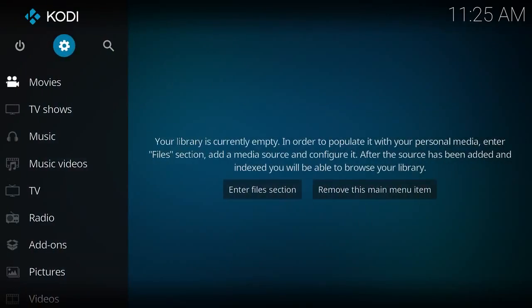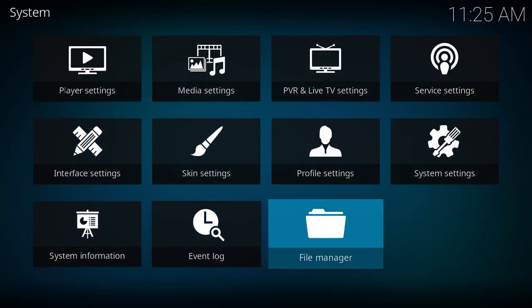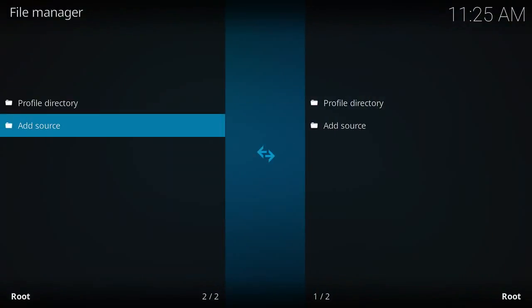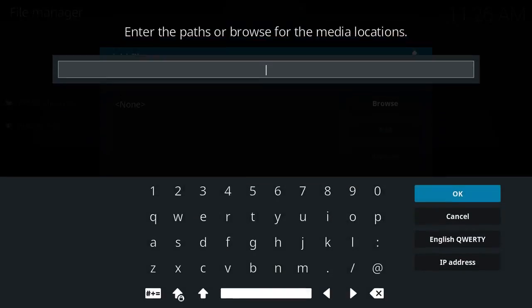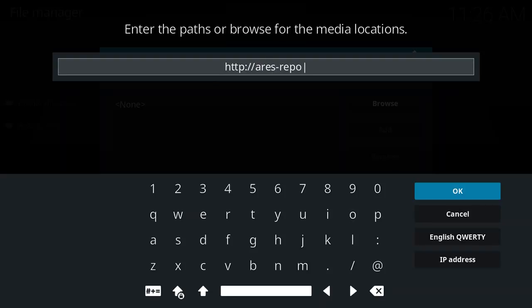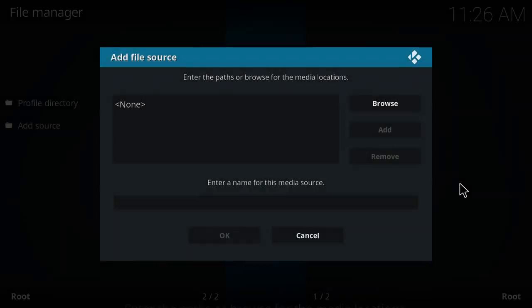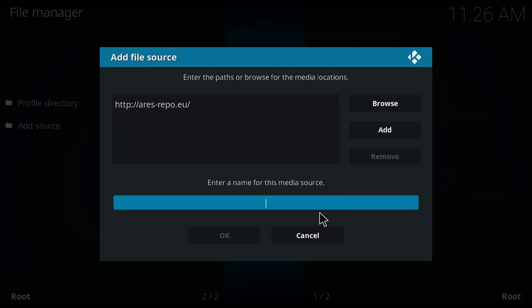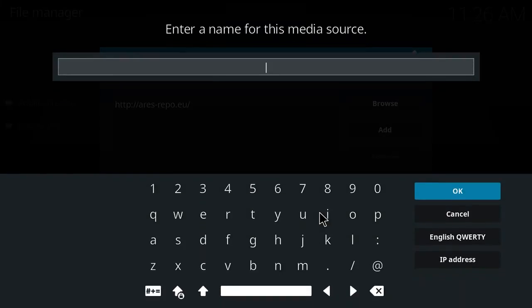To get there, simply tap on the cog wheel, jump into file manager, we're gonna add source, click where it says none.